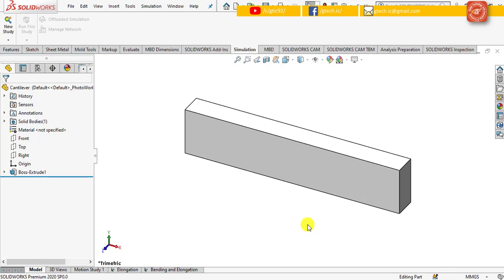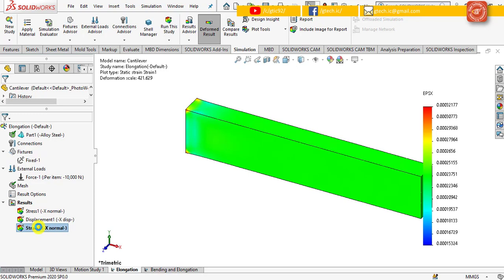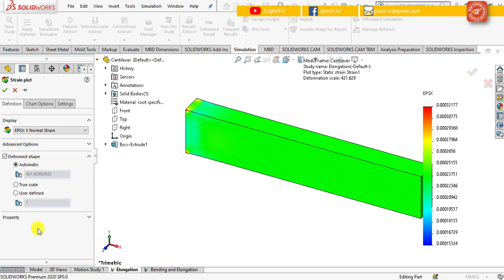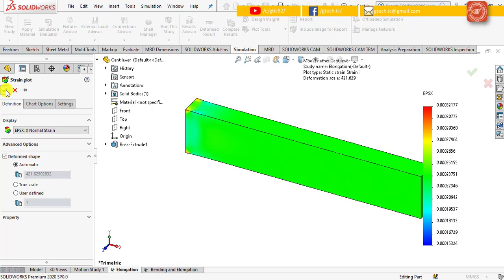In the first step of finding the strain for the elongation case, first click the elongation tab, then move to the result section, expand it and double click strain 1 to activate it. Again, double click strain 1 to edit its definition and under the display group change its option to EPXX (normal strain), which is the first option in the pull-down menu, and then click OK.